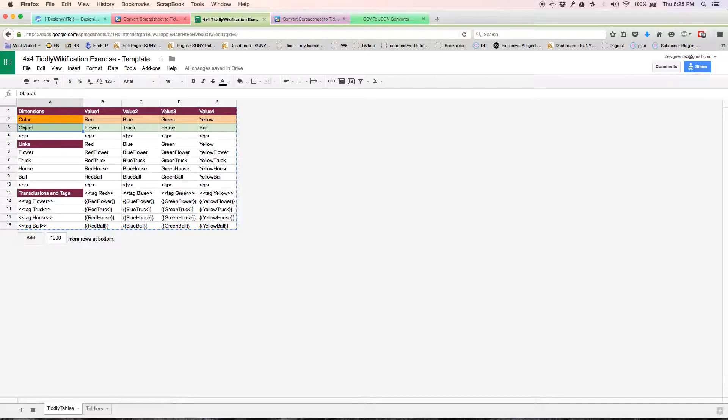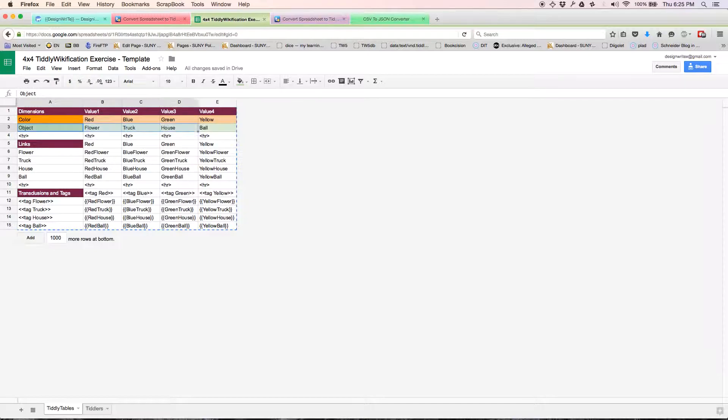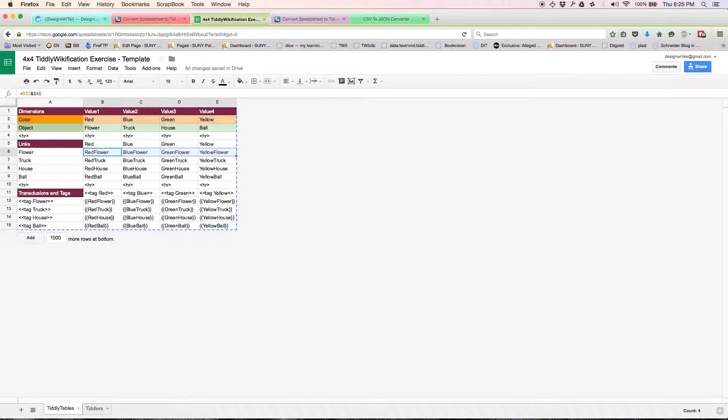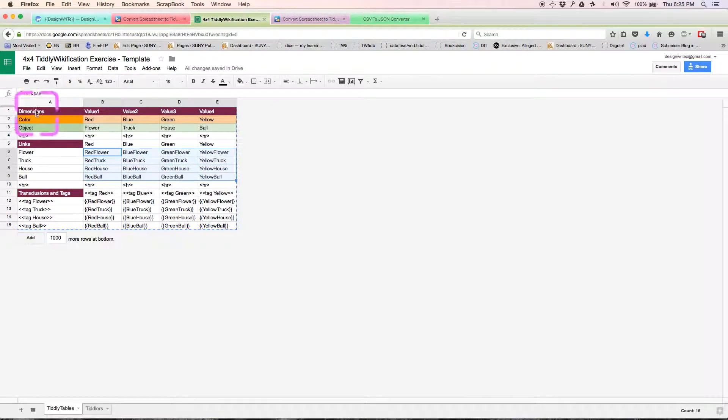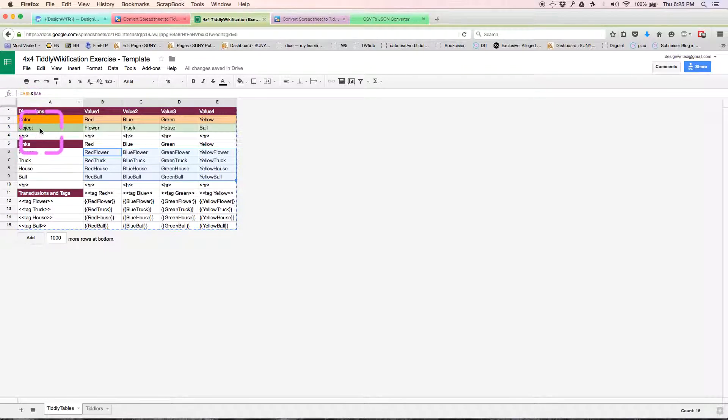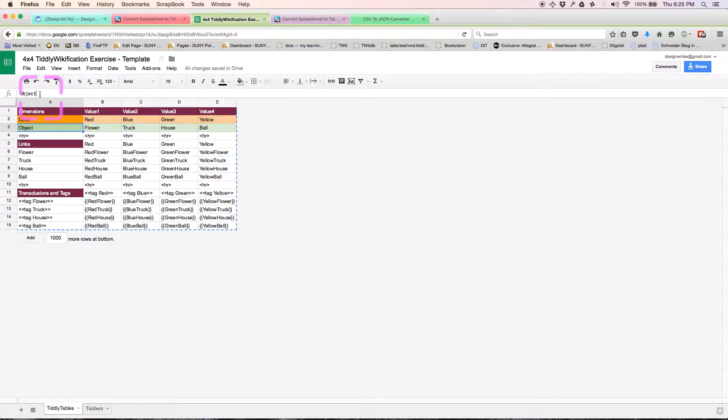If you think about these, orange are color tiddlers. These green are object tiddlers. And these six—I'm sorry, these green are object type tiddlers. And then these 16 are object tiddlers. I think I should just change this to object type. And that'll work.